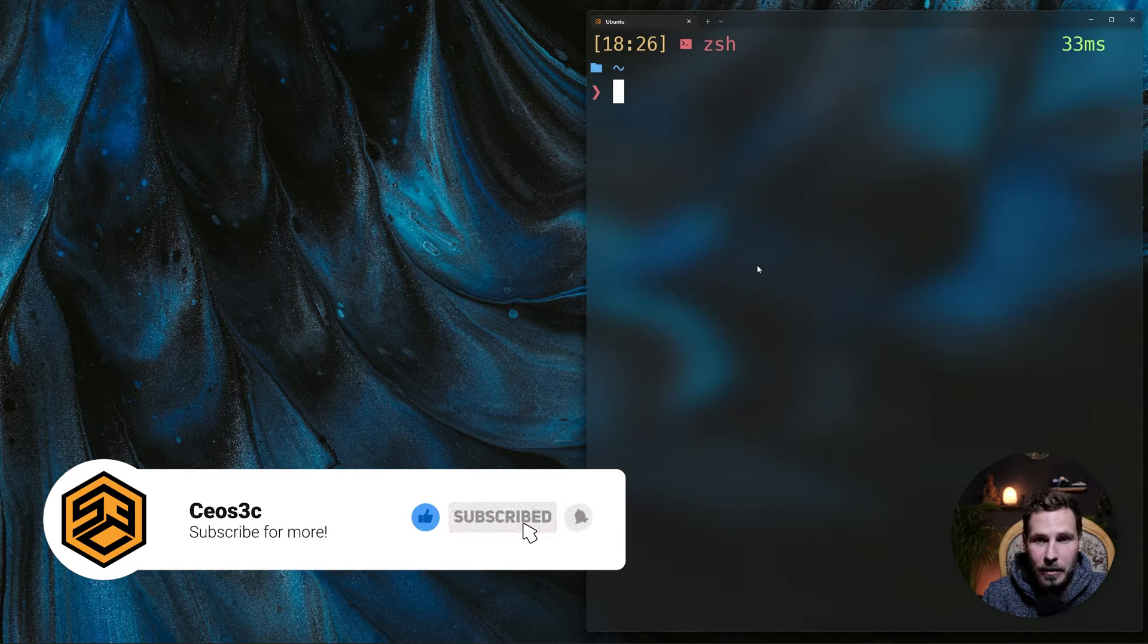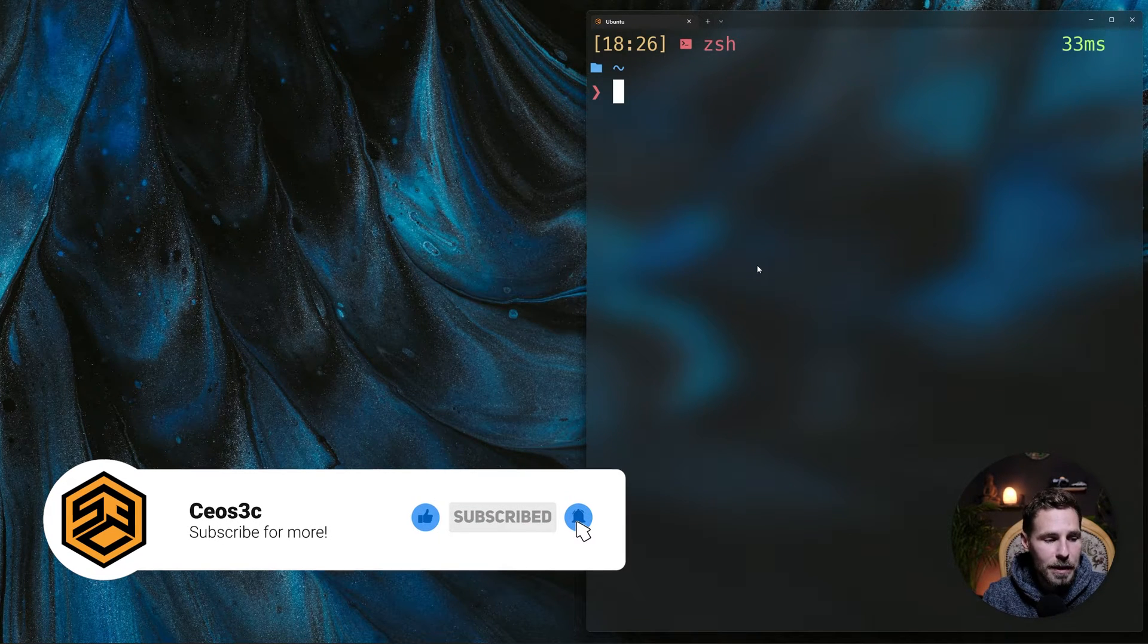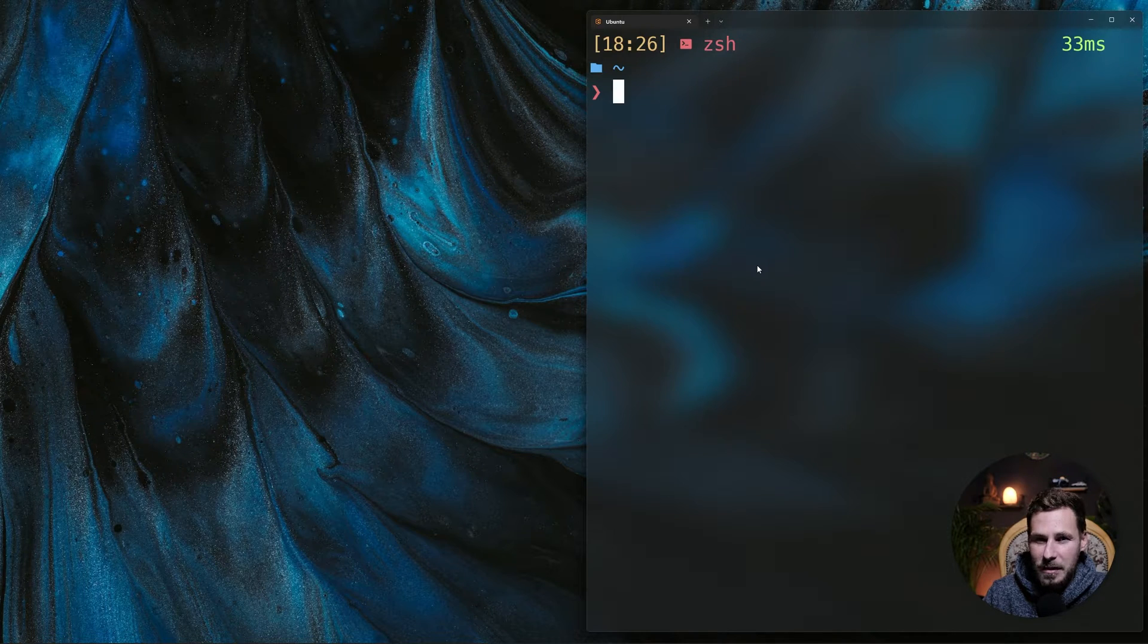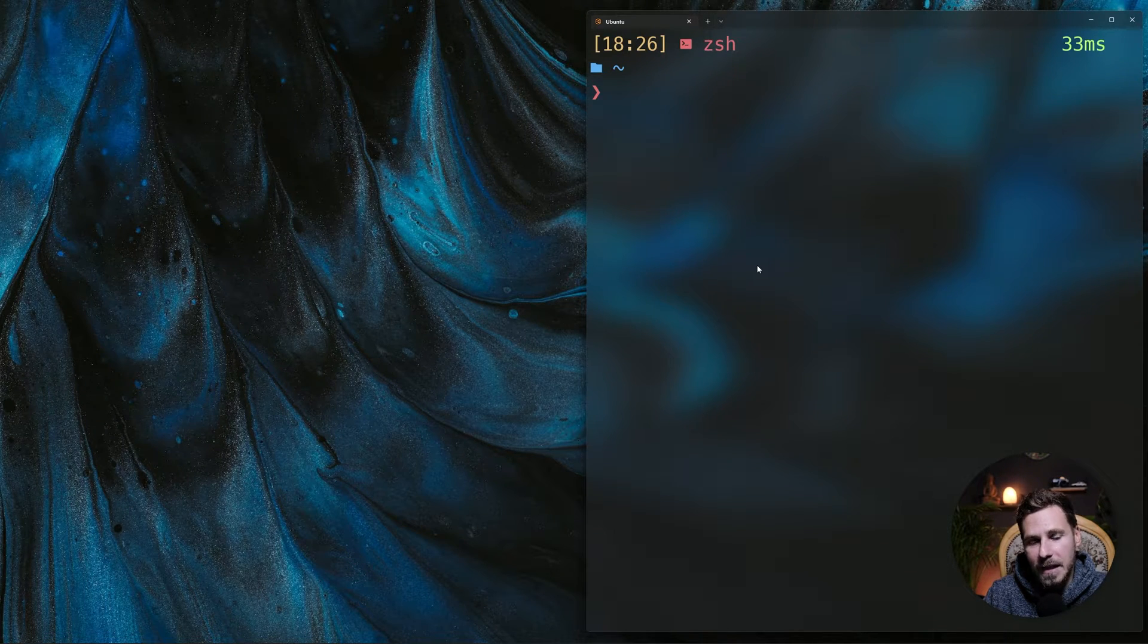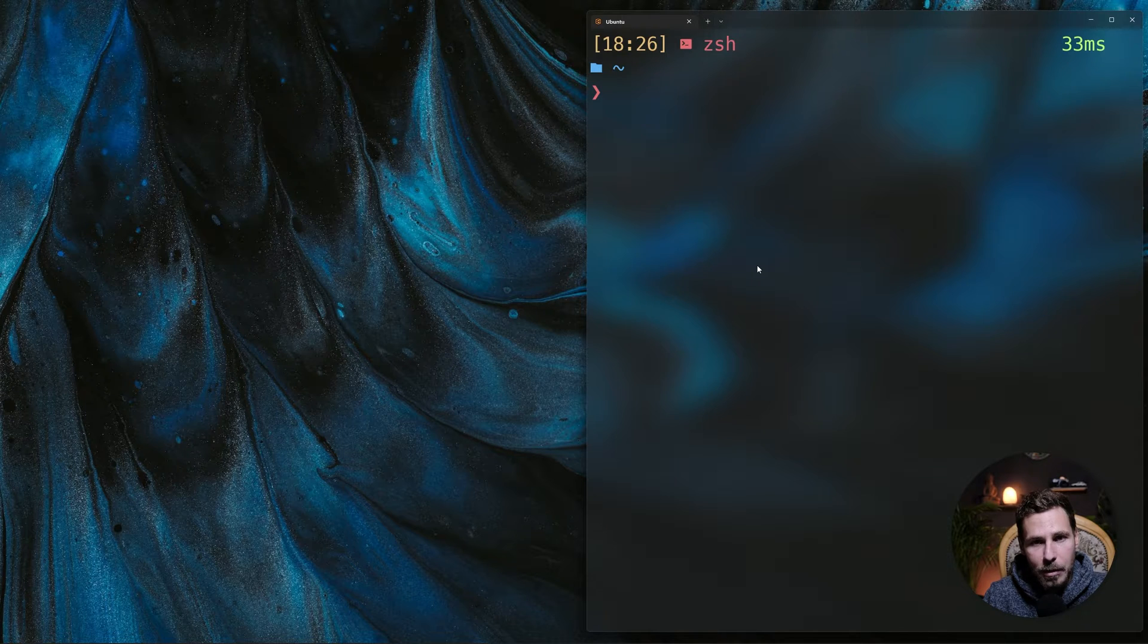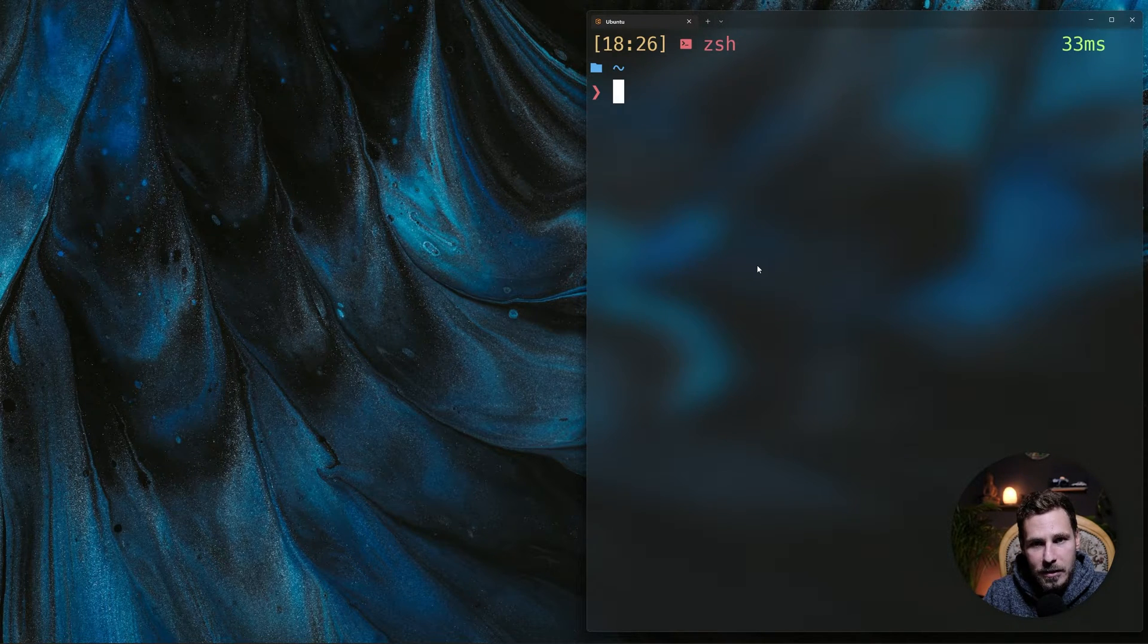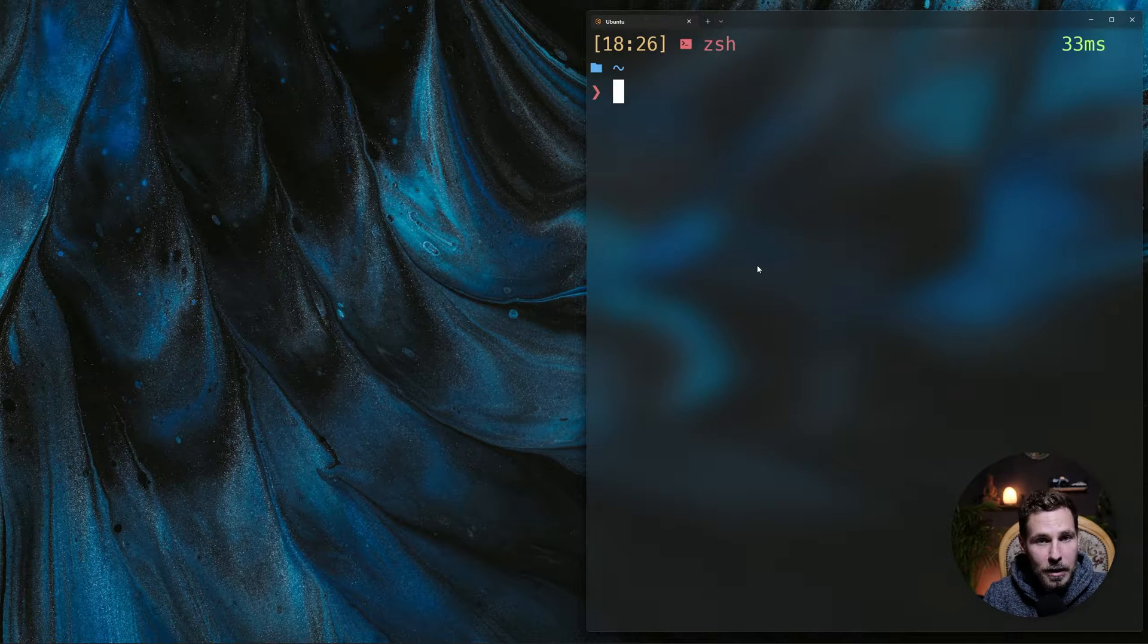I will release a bunch of beginner friendly tutorials, maybe a crash course on Astro in the near future, so if you're interested in that make sure to subscribe. Now for this video we are going to create a new Astro project.